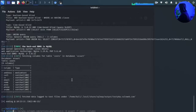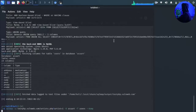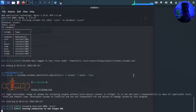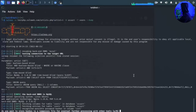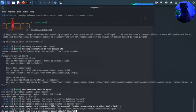We type sqlmap with dash dash dump to extract the data. It asks: do you want to store hashes to a temporary file for further processing with other tools? It also asks: do you want to crack them via a dictionary-based attack? We proceed with the dump.